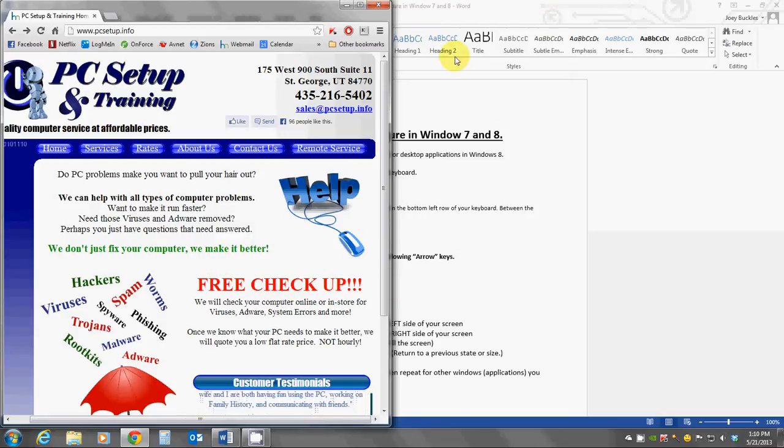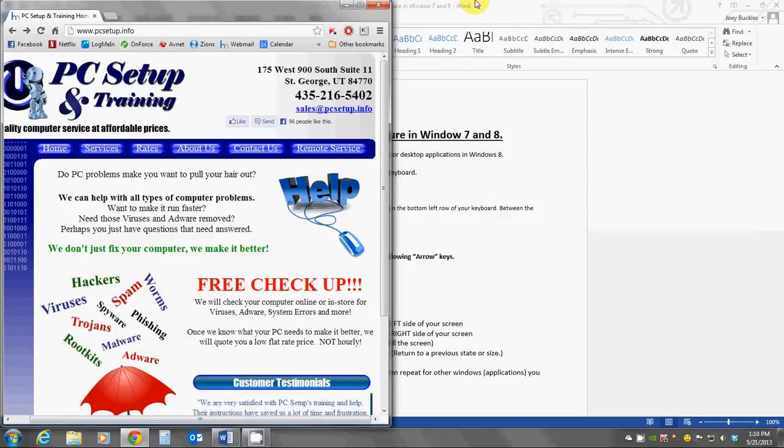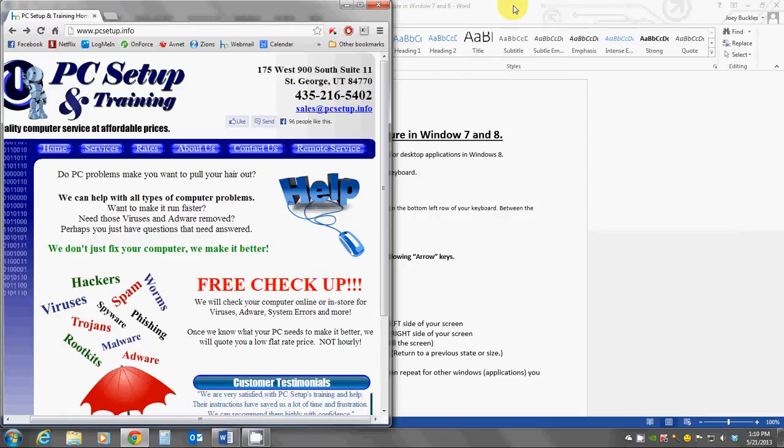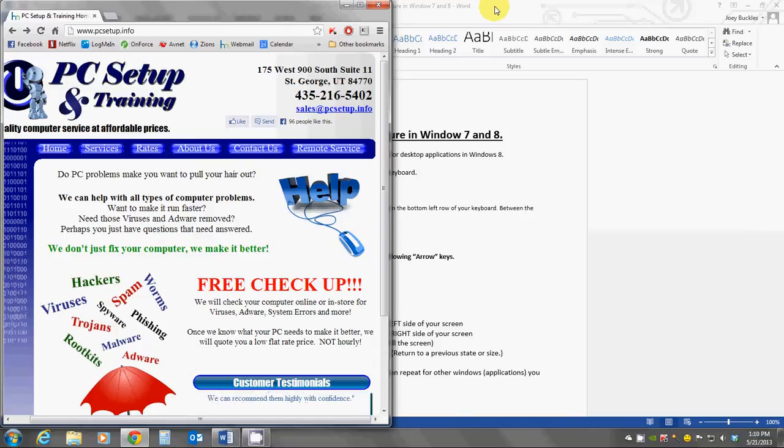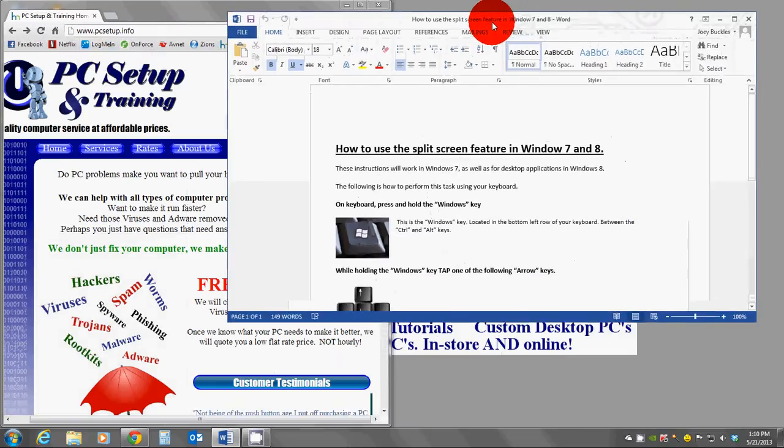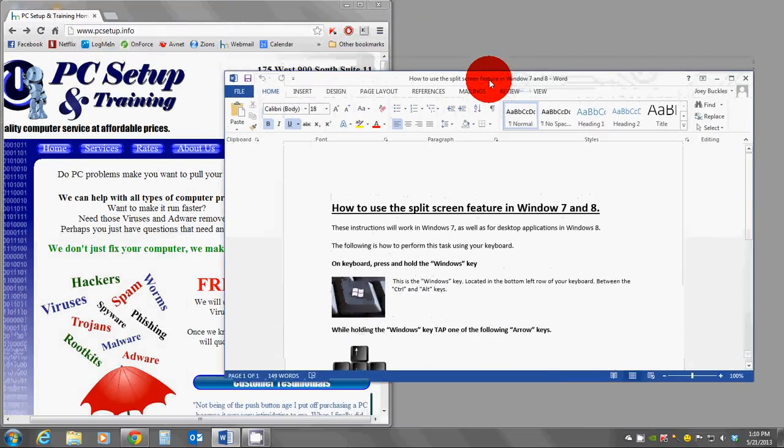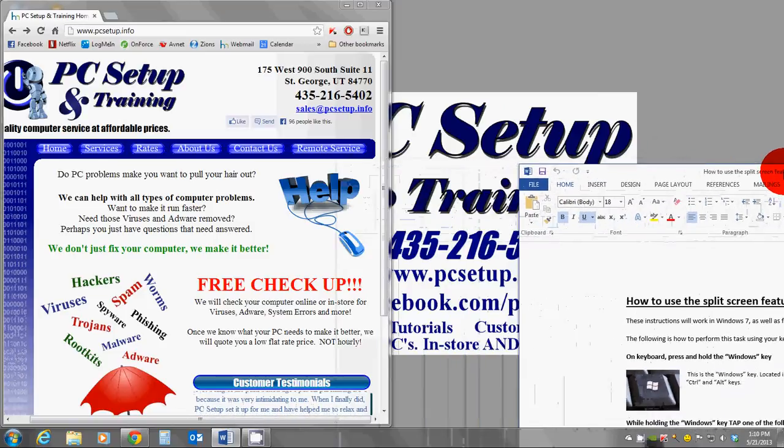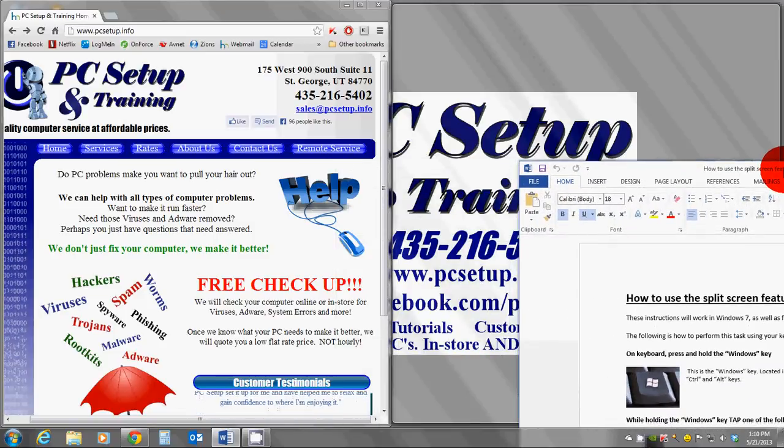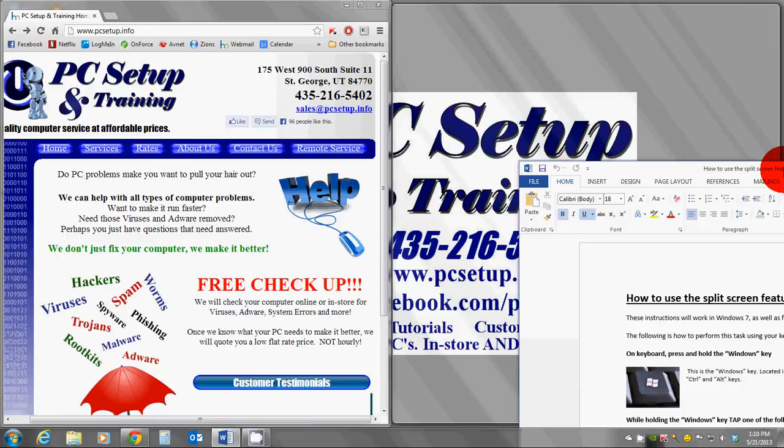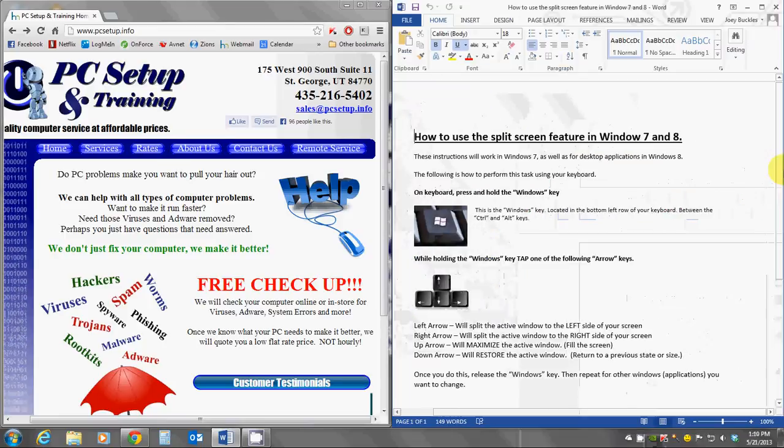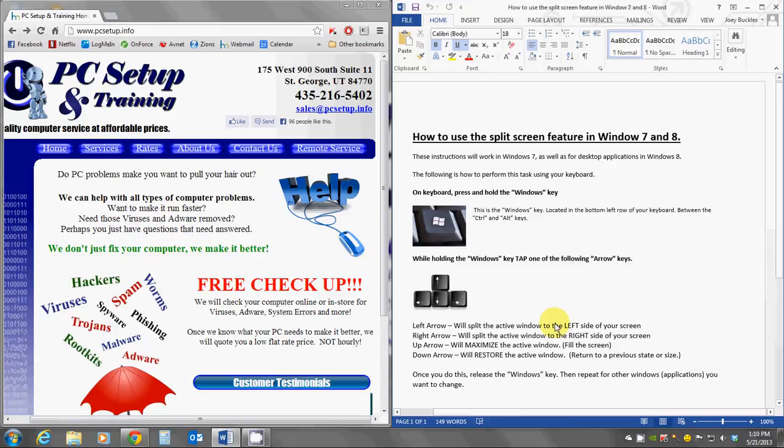Next, I want to put my Word Processor document over here on the right. So, I'm going to do the same thing. I'm going to put my mouse in the bar at the top of the Word window, and I'm going to click and drag. I'll drag down, and then to the right, to the right side of my screen, and we see it again, a box is highlighting the right side of my screen. Release the mouse, and there is my Word Processor document.